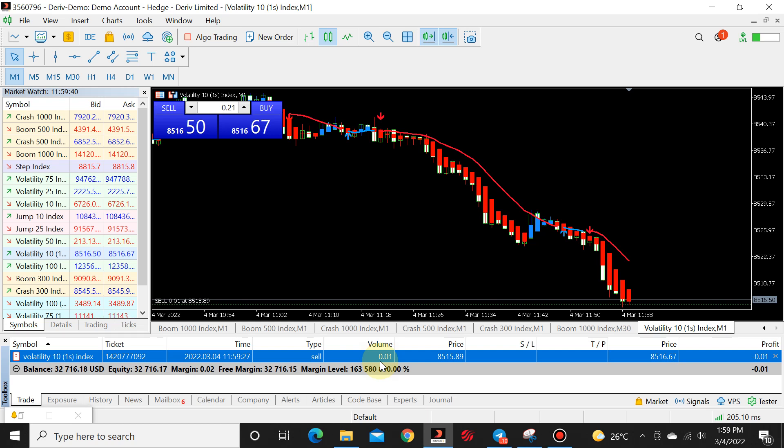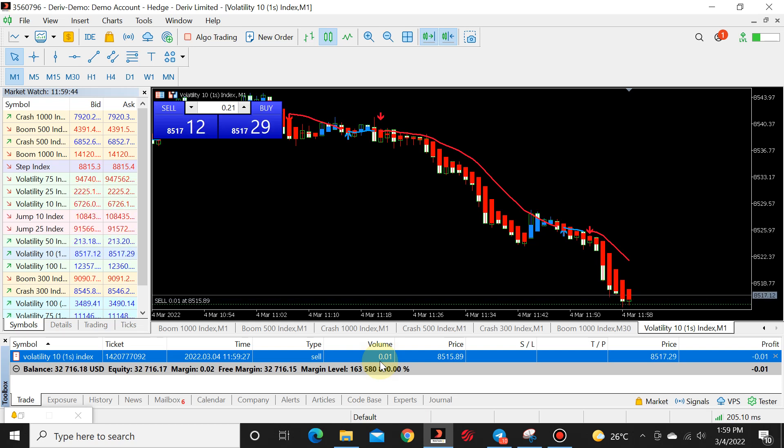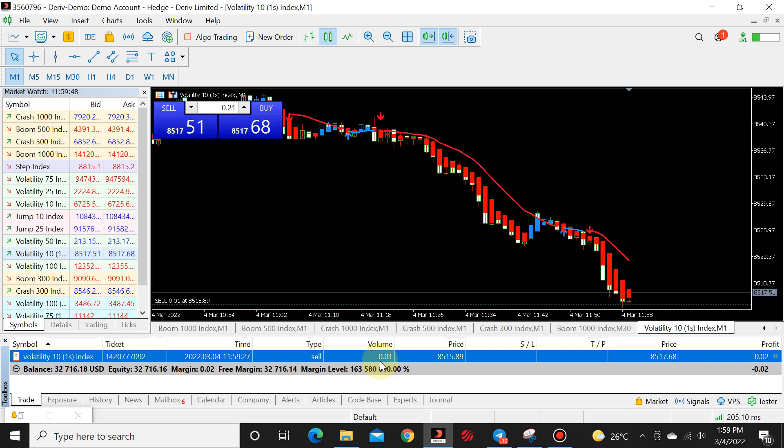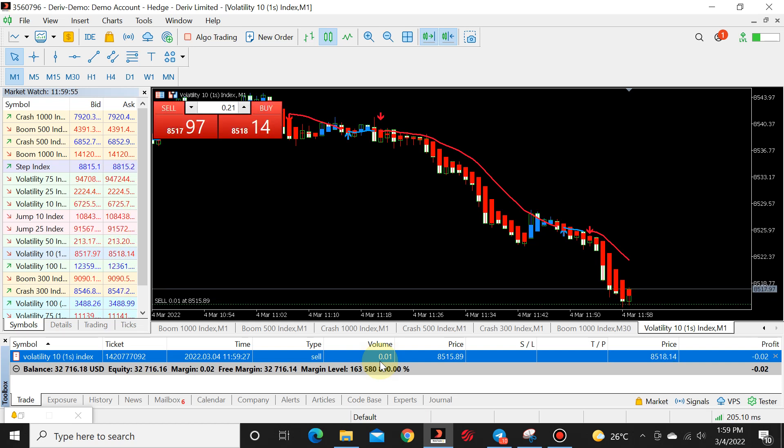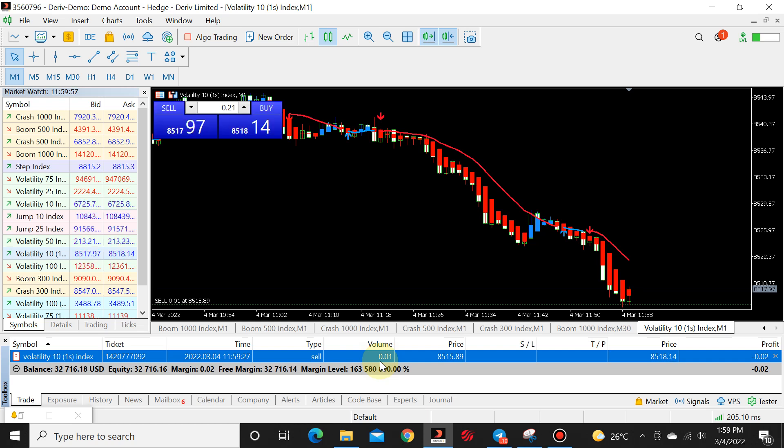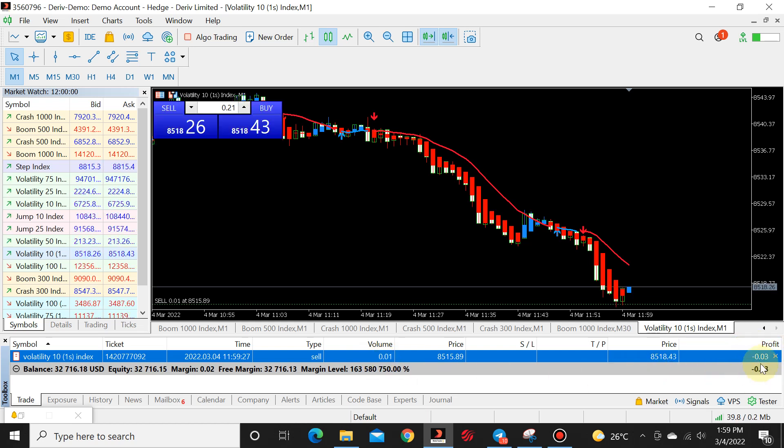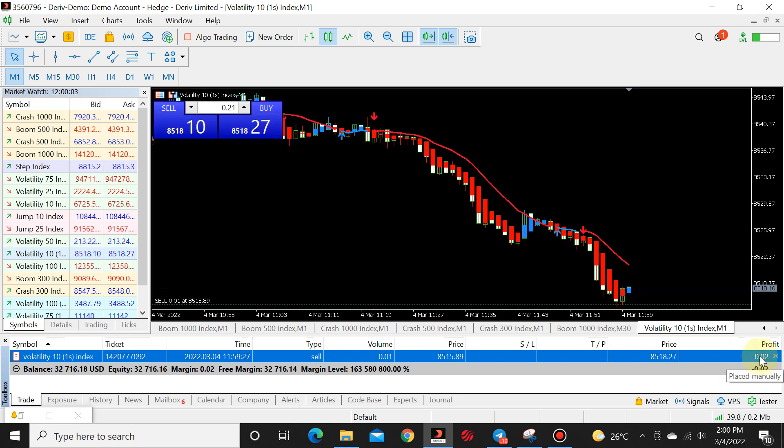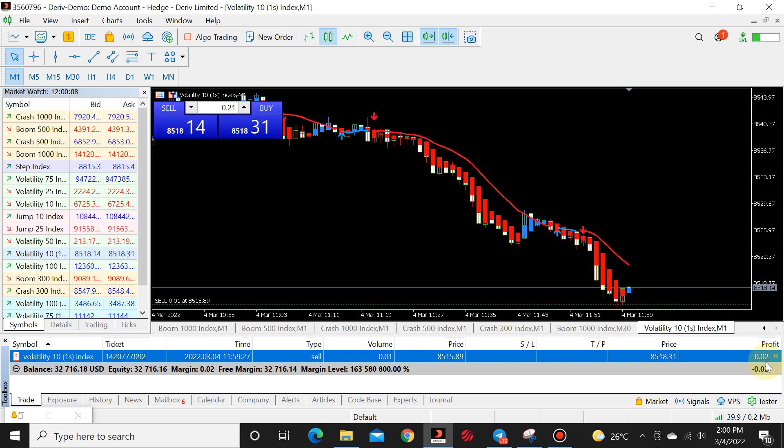So we are managing our risk because our account is small, but we are still gaining small profits in order to grow our account. So this is the whole concept behind hack lots. In order for you to grow your small account and also to manage your risk, instead of you risking almost $1.50 to $1.00, you're only risking cents.